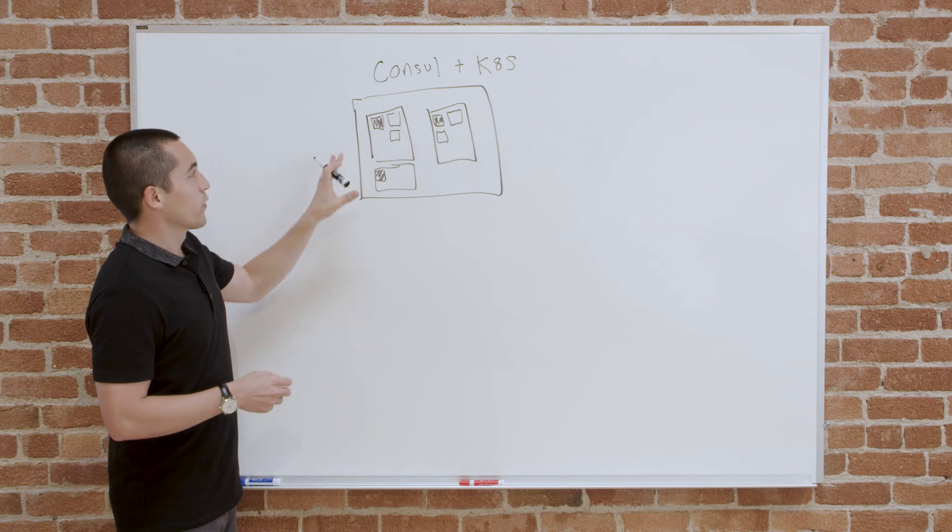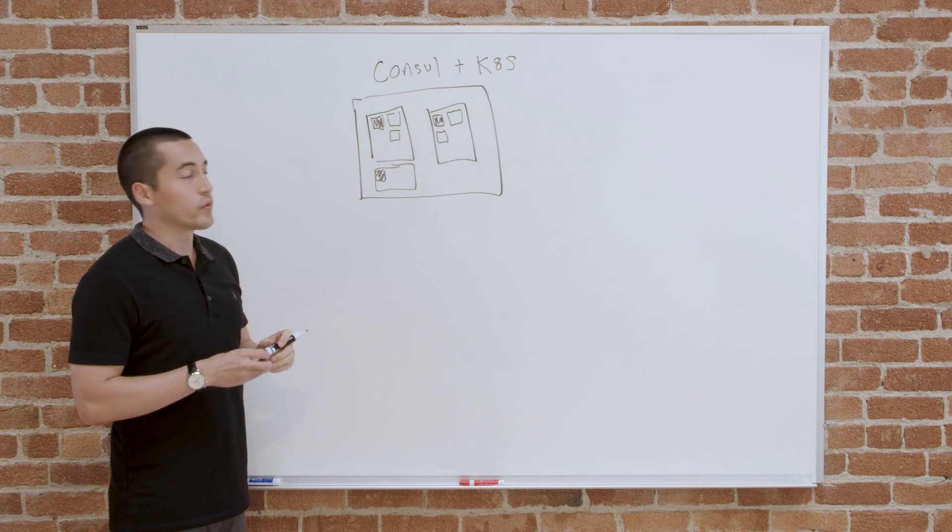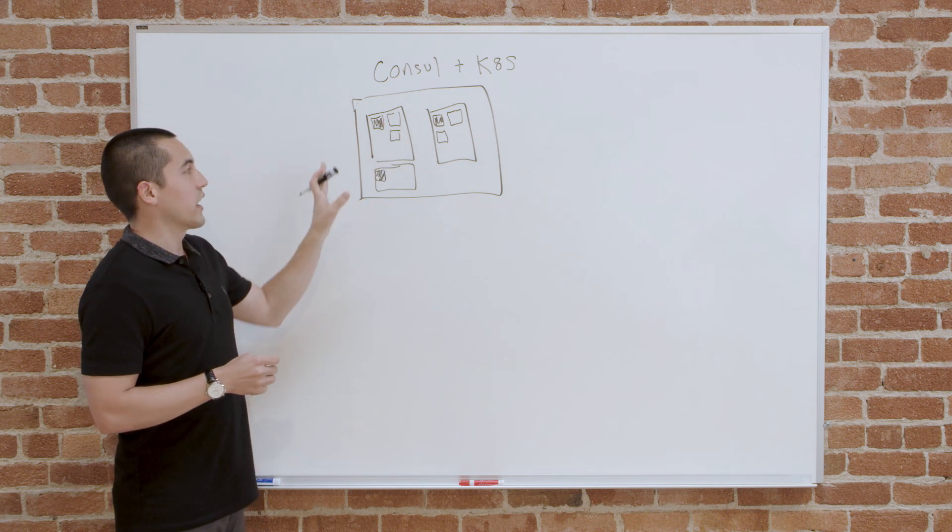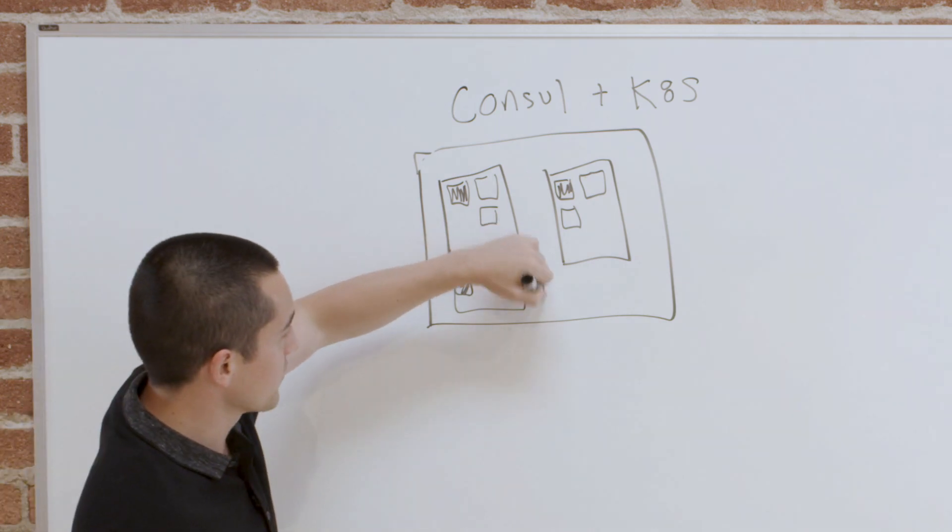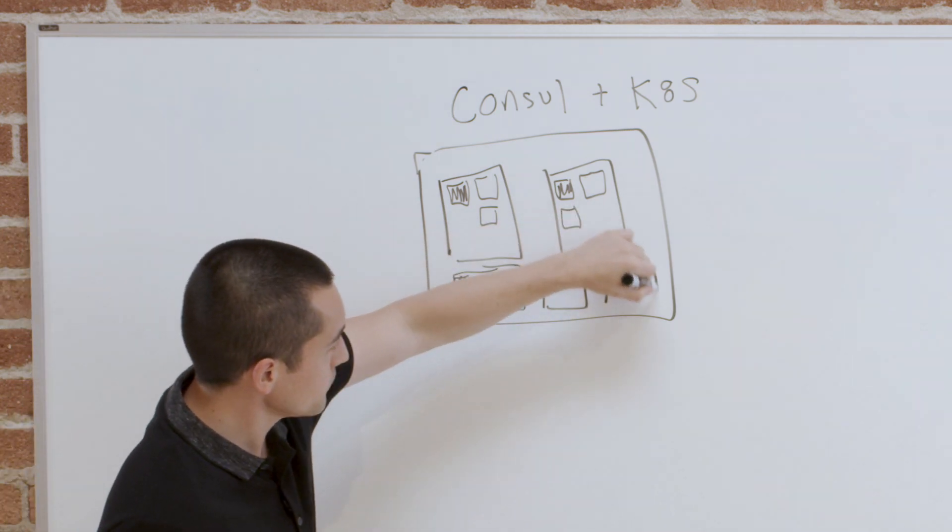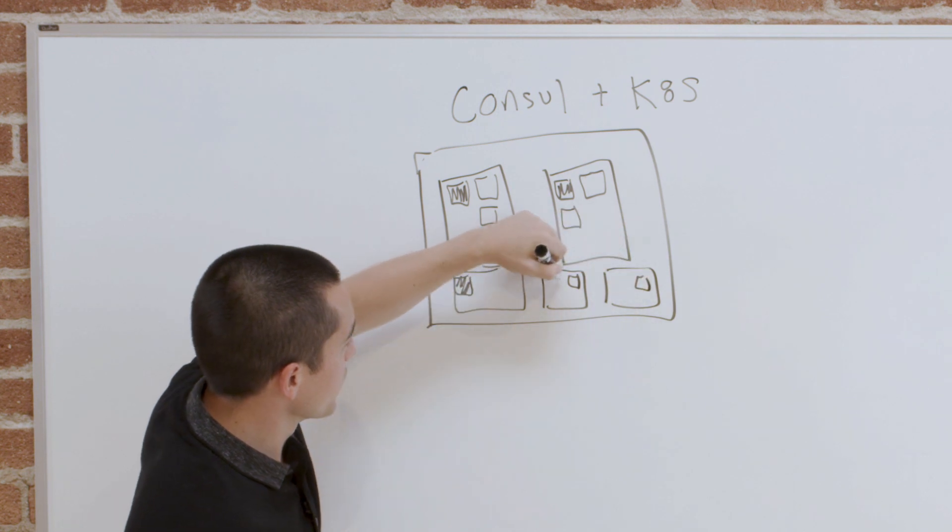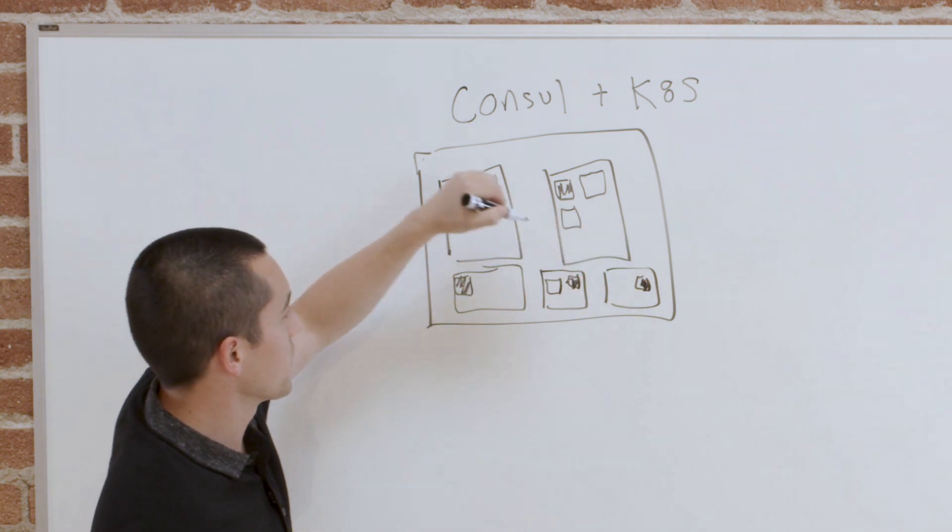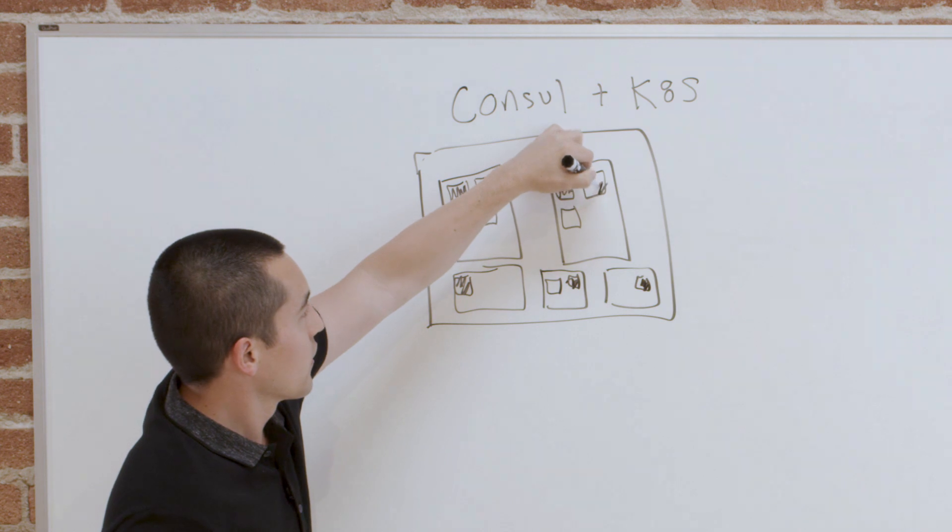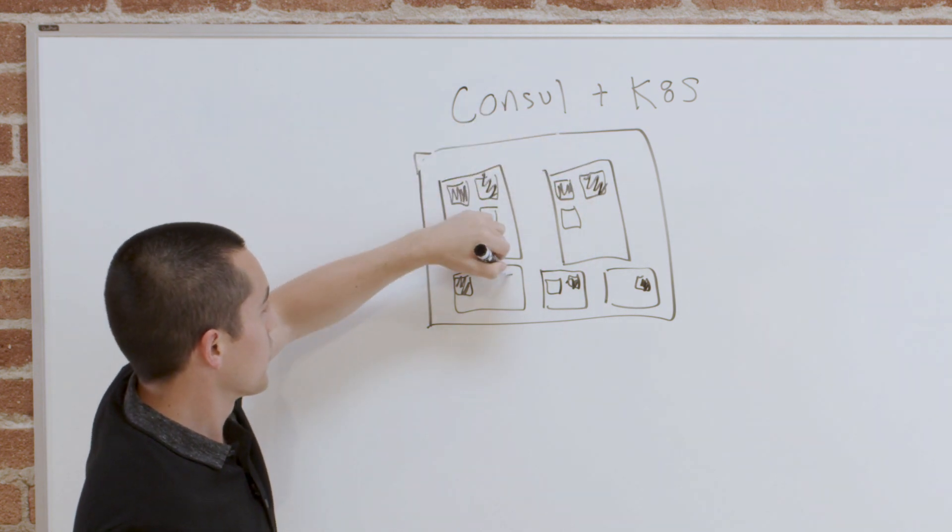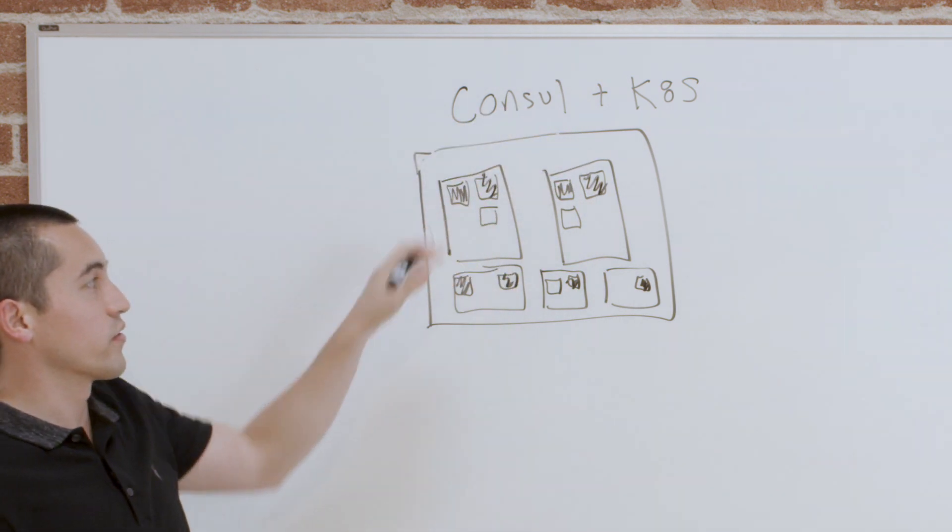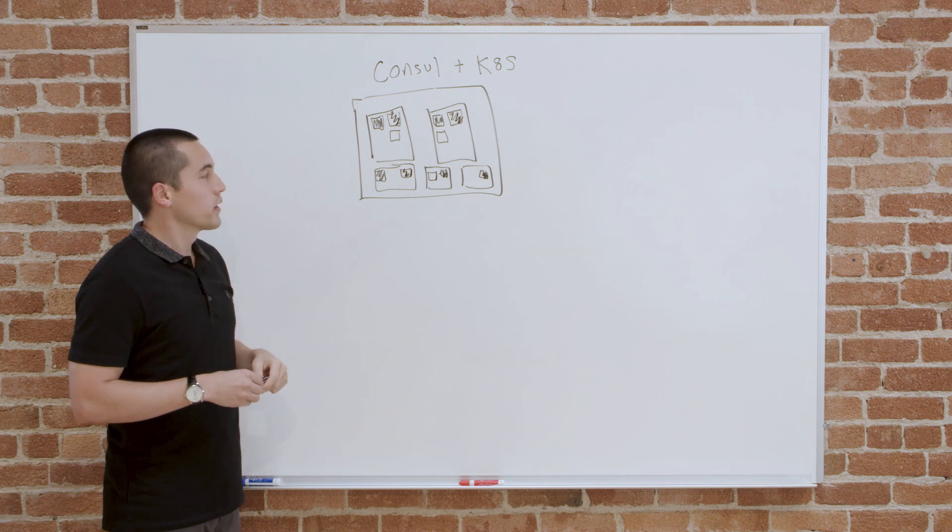And then with the server setup, we run all the agents on every single node as well. So let's add some more nodes in here. Every single node is going to run an agent. So every node runs an agent and three nodes in particular will run a server as well.